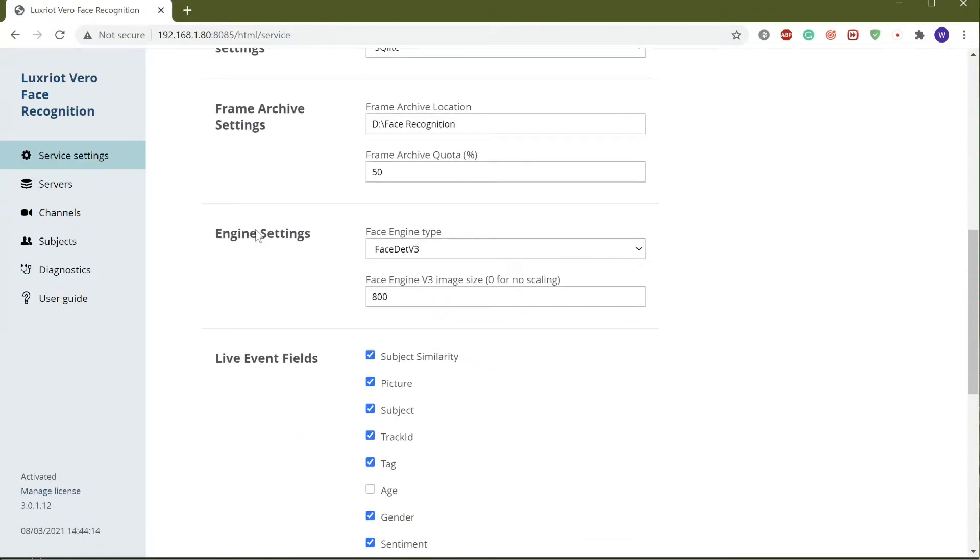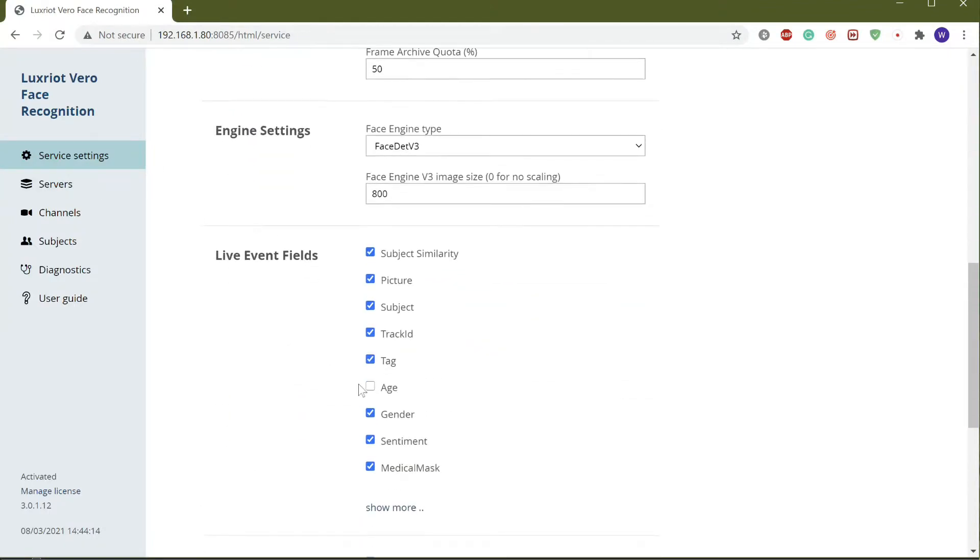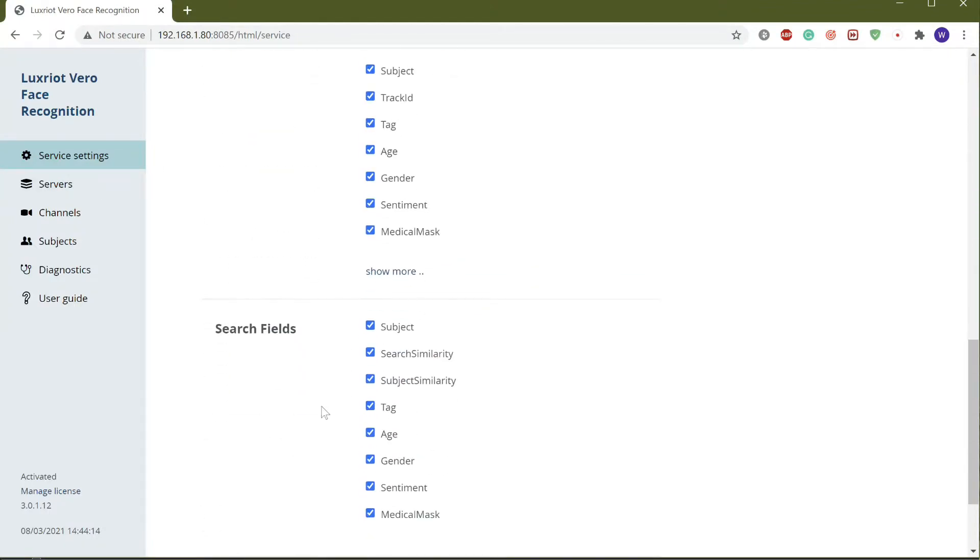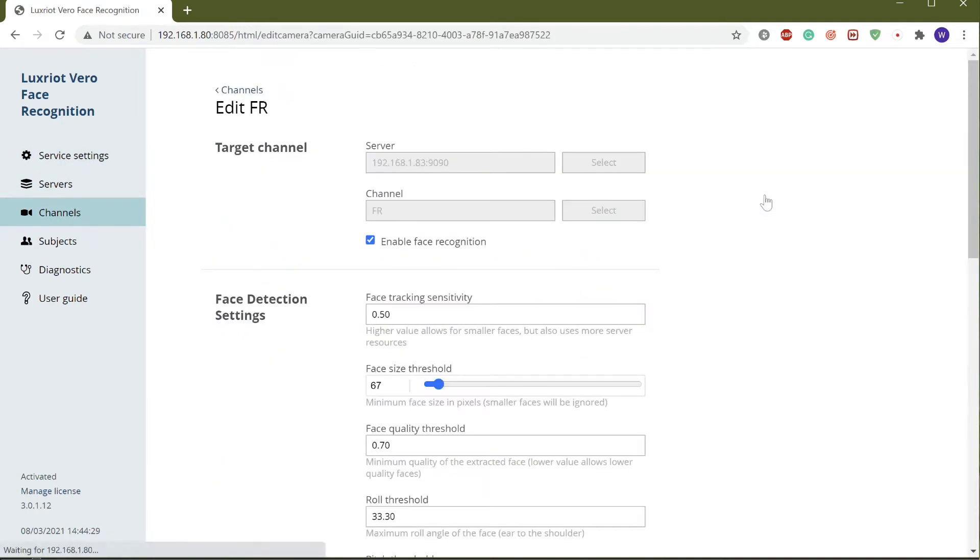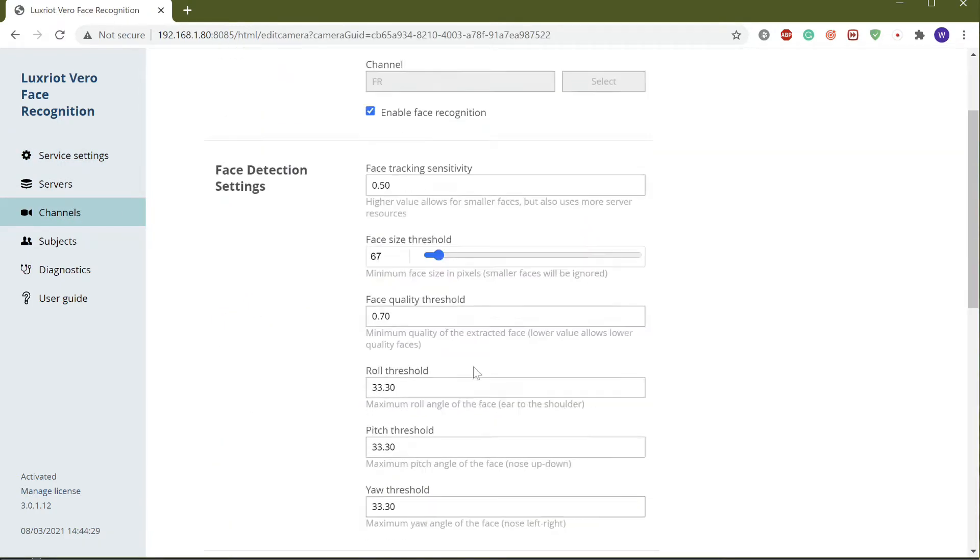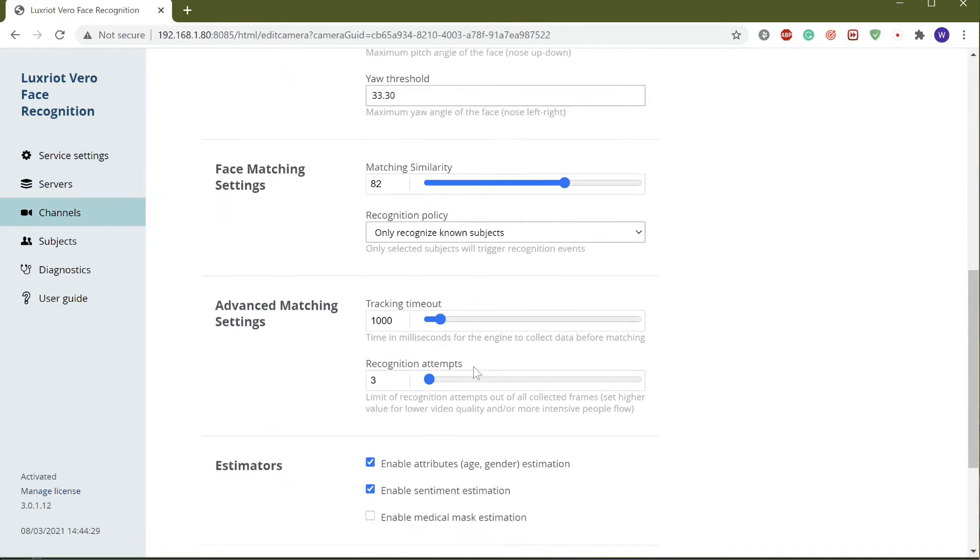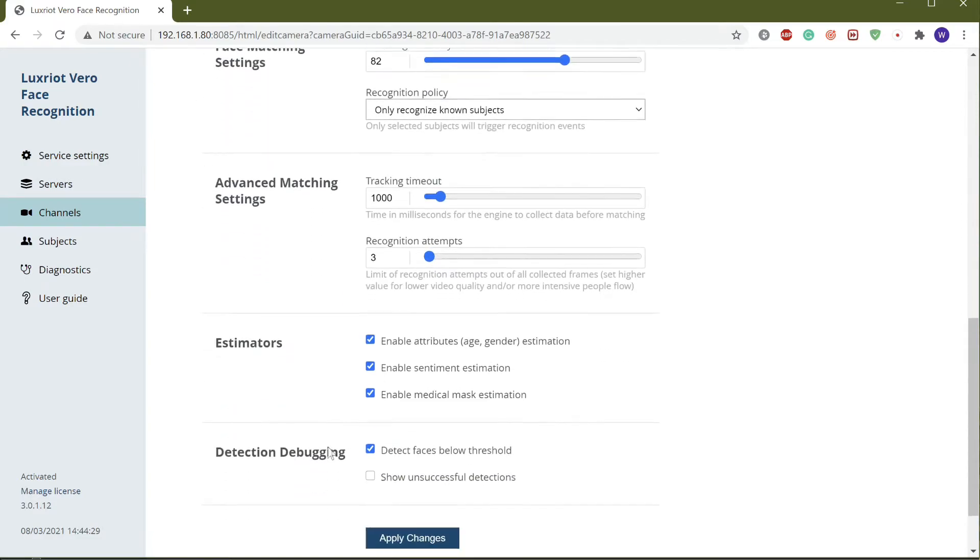NextWrite Face Recognition is shipped as a separate module for convenient installation on dedicated servers. It runs as a Windows service and features an ultralight web-based user interface.